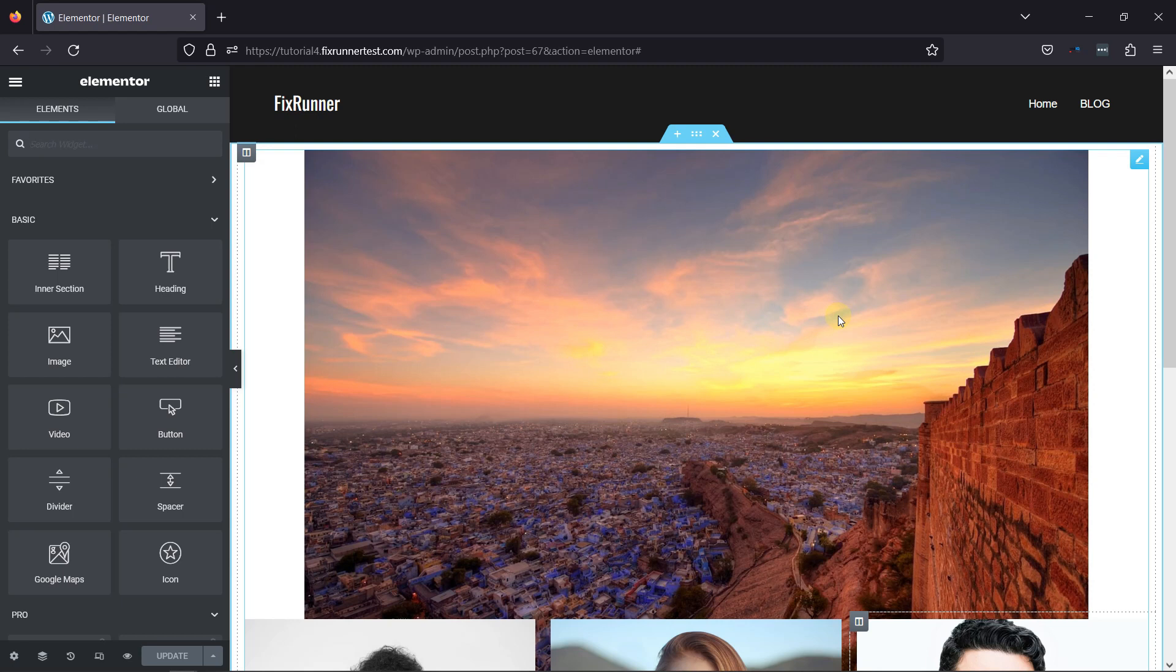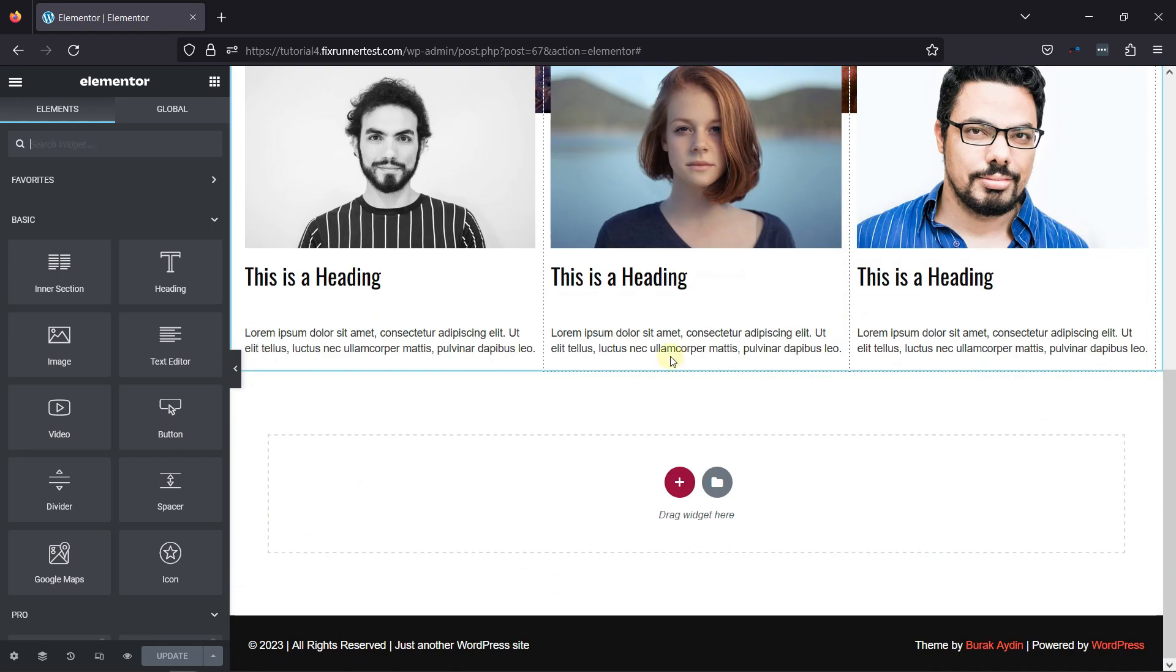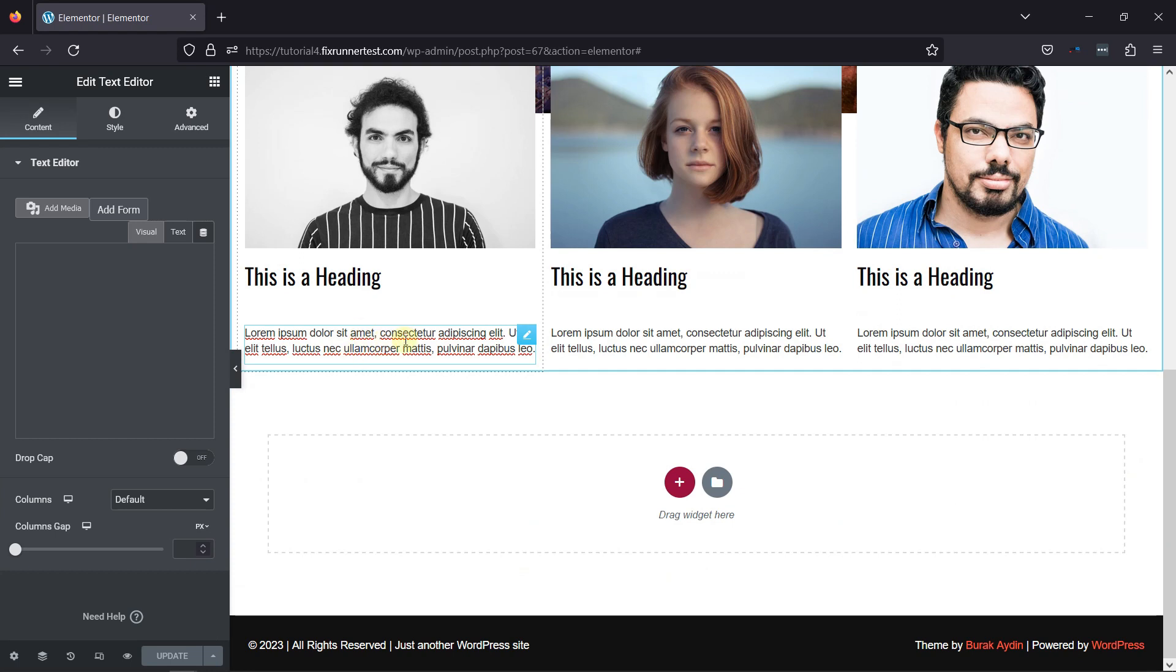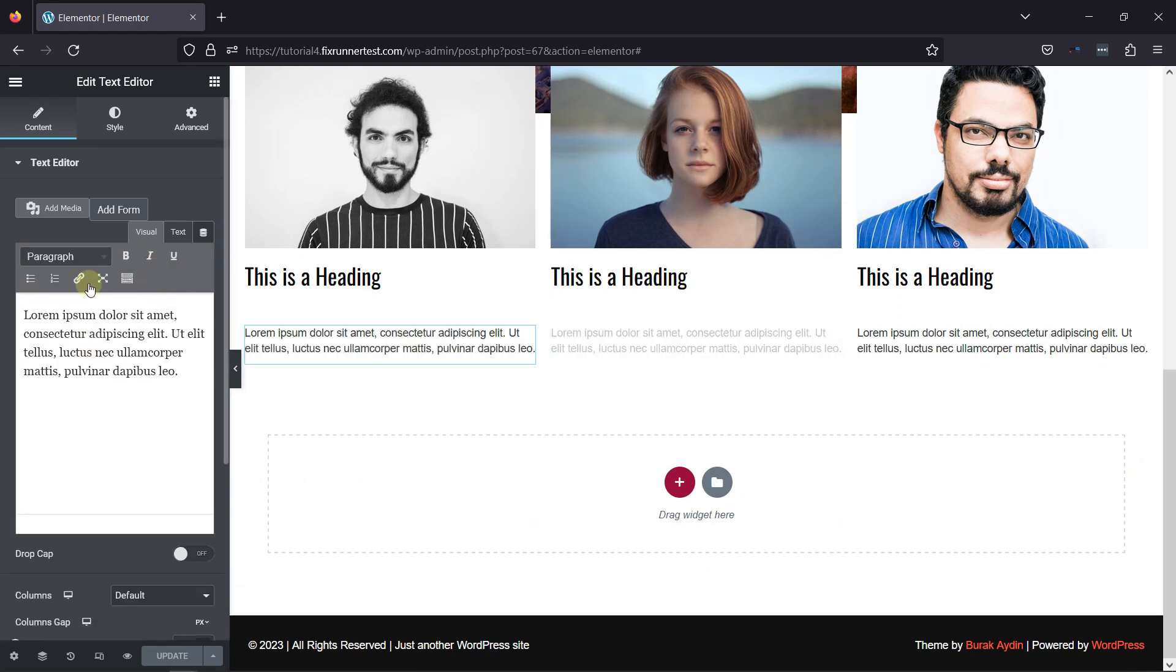You can see I've created this beautiful page here. I want to add a link to text here in this paragraph. To do so, simply configure paragraph settings like this.